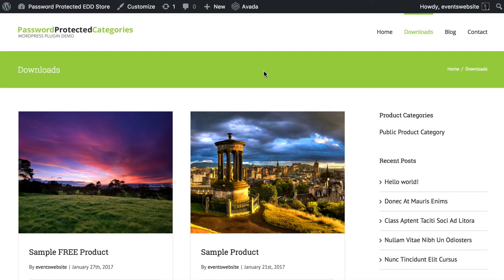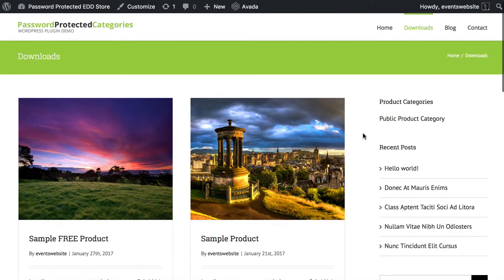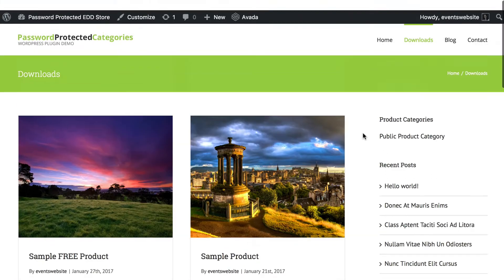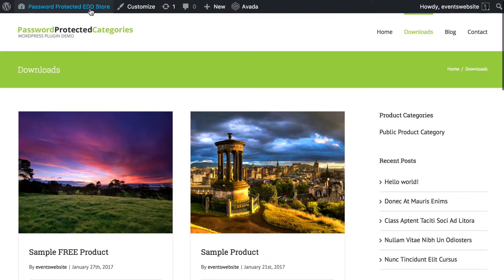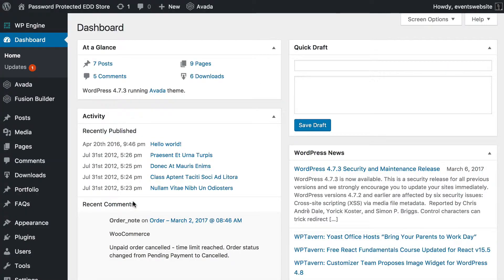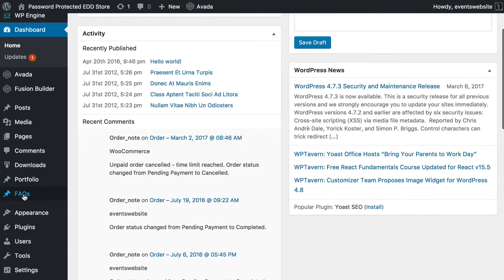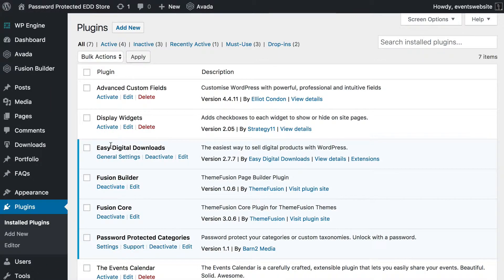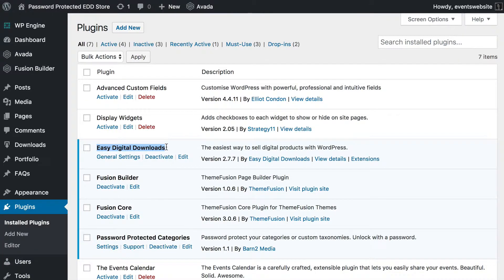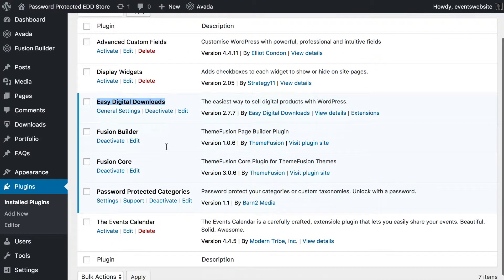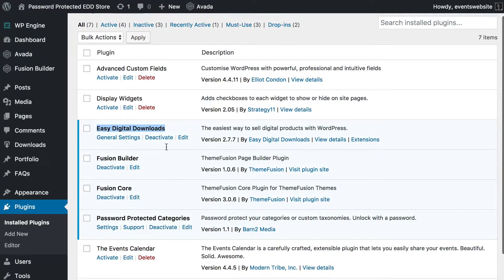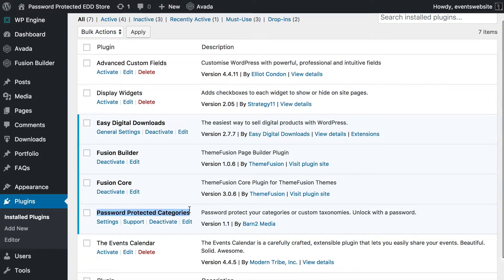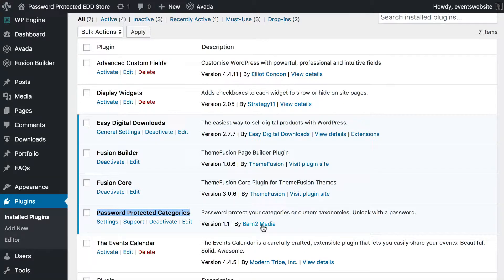So, for this tutorial, I've got a basic WordPress test site which uses the Avada theme. You can use any theme you want, of course. And I've got one public category which has six download products in it. Behind the scenes, there are two plugins that you need. One of them is Easy Digital Downloads, the free e-commerce plugin that you use for selling digital products in WordPress. And we also need the Password Protected Categories plugin by us at Barn2 Media. And that is what you will use to create your private categories in Easy Digital Downloads.